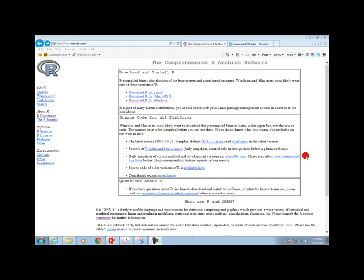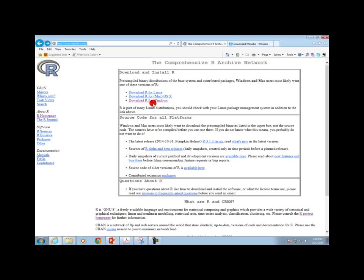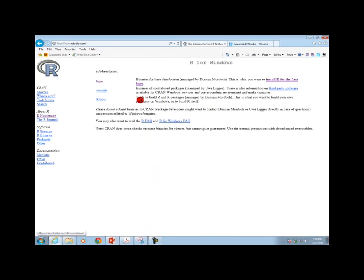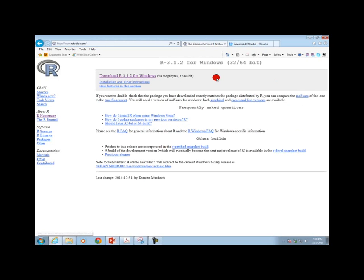Our first step will be to download and install R. Here I am at the website cran.rstudio.com. There are three links depending on the operating system that you have. In my case I have Windows, so I'm going to click on this link. It's going to take you to the next page. To install R for the first time, click on that link, and here is the latest version — it's 54 megabytes, which is not really that big if you have a fast internet connection.